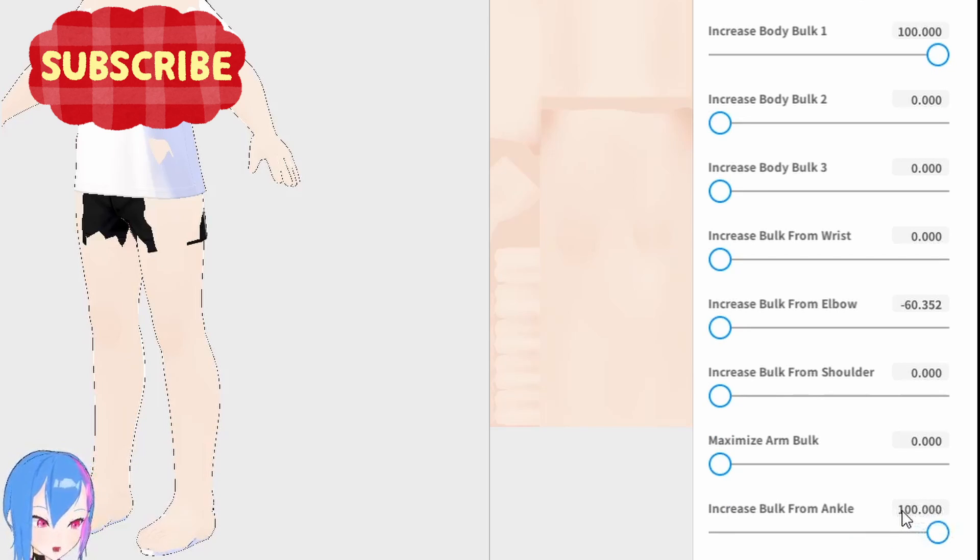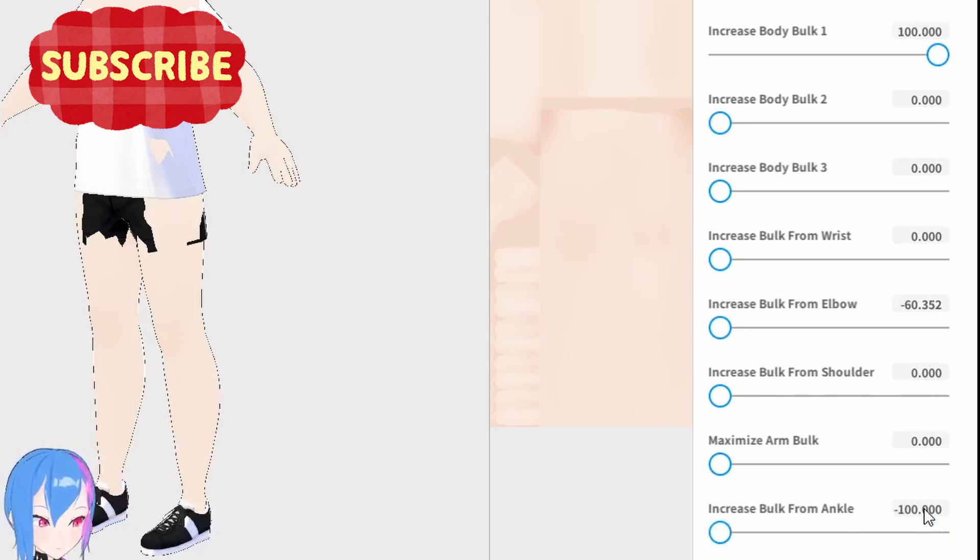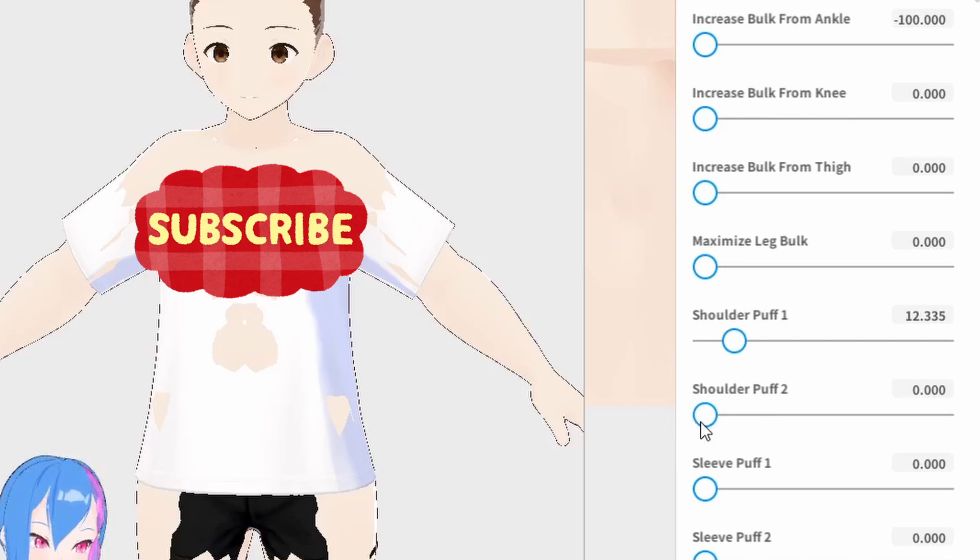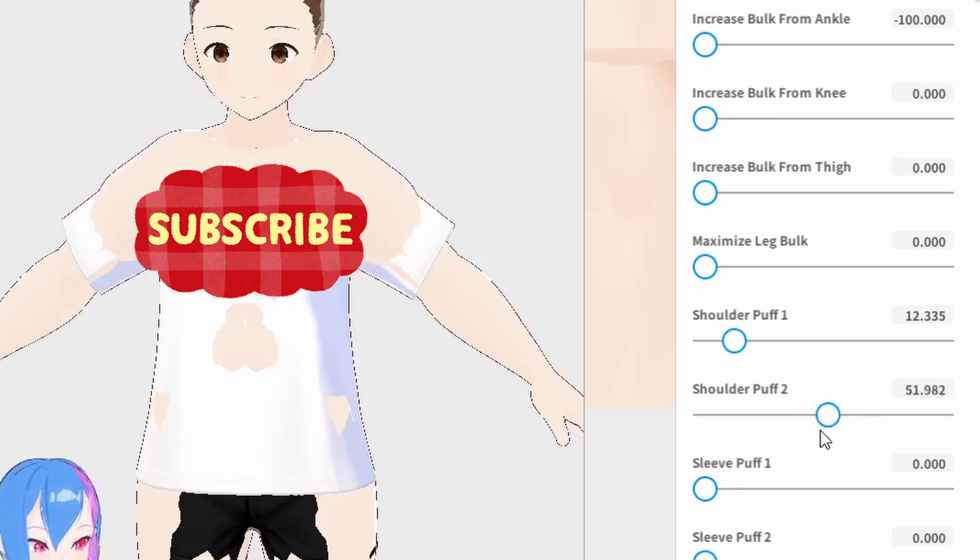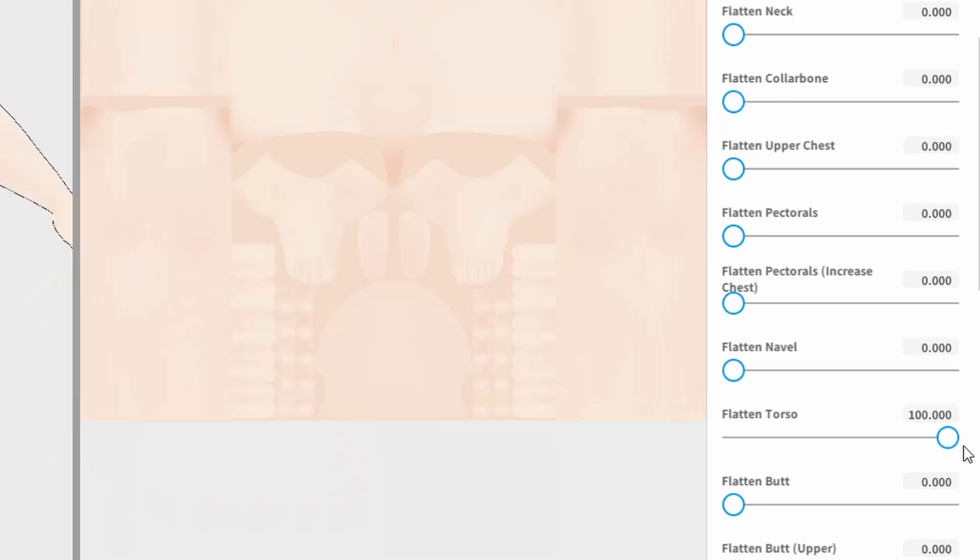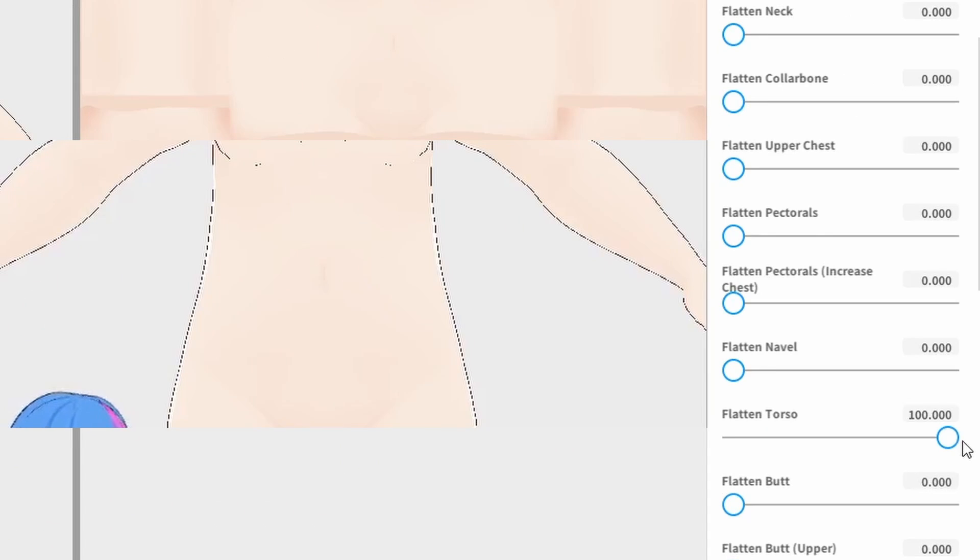Next, we're going to maximize the value. We're going to add negative values in front of this number. Shoulderpuff 1 is around 12. Shoulderpuff 2 should be around 25.